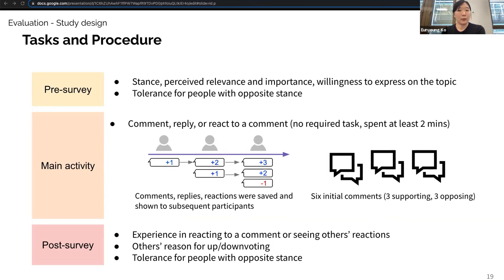In the post-survey, we asked questions on their experience in leaving reactions or seeing others' reactions. In an open-ended question, participants were asked to describe what they think others' reasons for reactions were. We also measured tolerance again after the main activity.